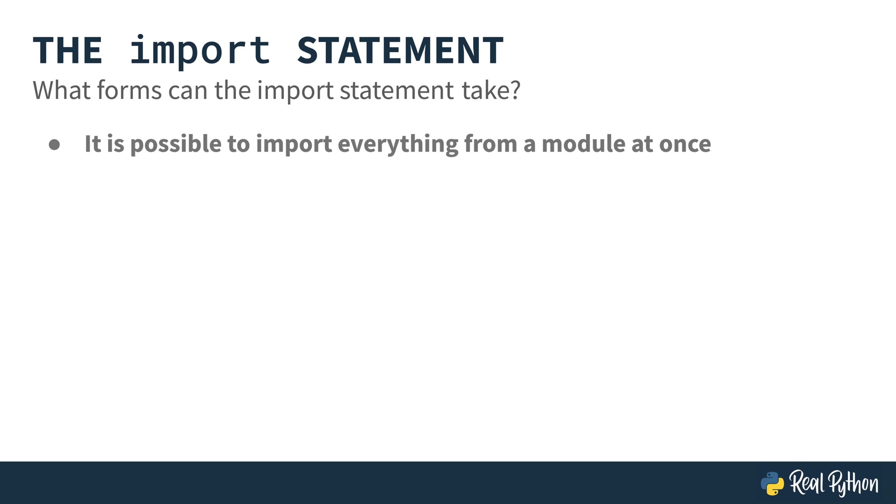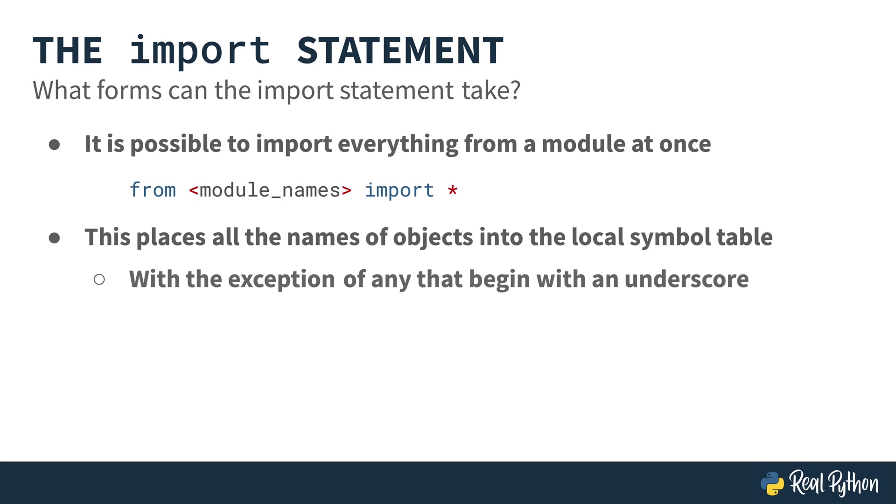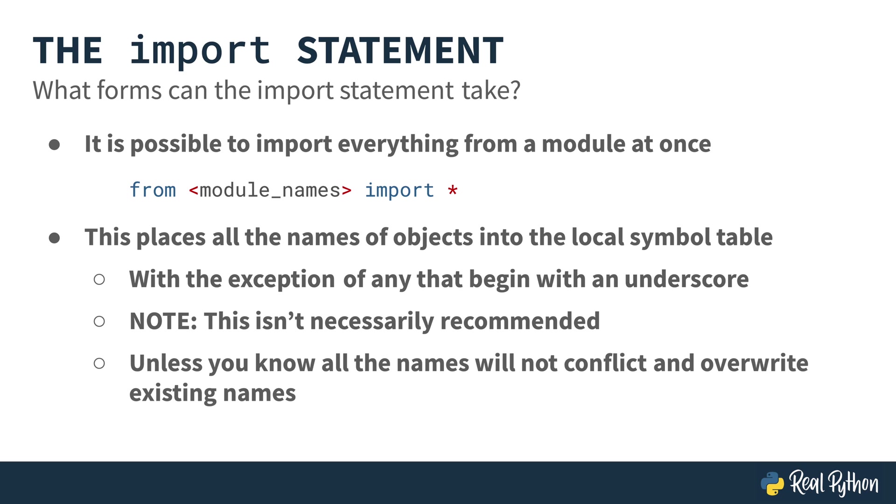Now, it is also possible to import everything from a module at once. In that case, it would be from, and then the module's name, import, and then an asterisk sign. You probably have seen this before in a script or two, but this places all the names of the objects into the local symbol table. The only thing that won't be imported is anything that begins with an underscore, keeping it private to the module itself. This isn't necessarily recommended. Unless you know all the names are not going to conflict with or overwrite any existing names, you can run into some trouble.